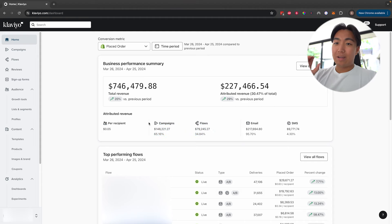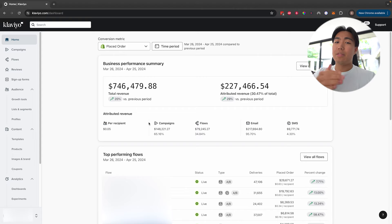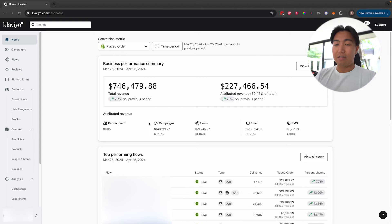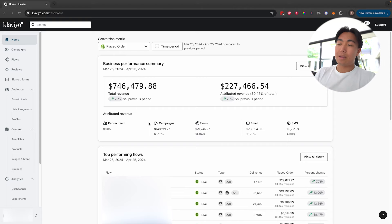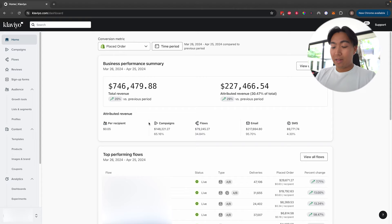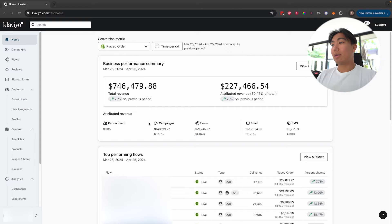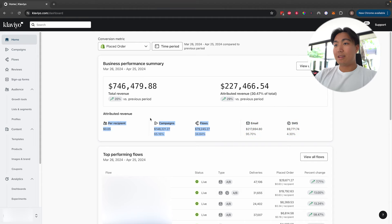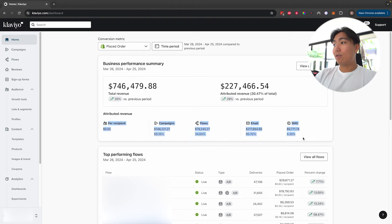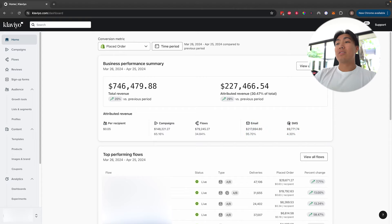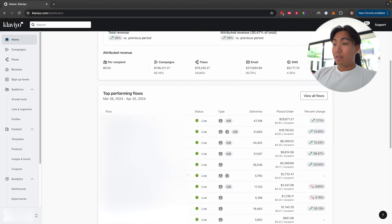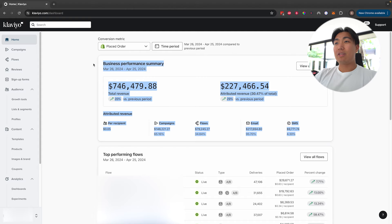The next thing I look out for in the dashboard is the ratio between campaigns versus flow revenue. Generally speaking, you're not always going to have a 50/50 split between flows and campaigns — most of the time it's going to be around a 60/40 split either way. The ranges where you should be more concerned is when it goes above the 80/20 split territory. On this account specifically, our SMS is slightly weak — so that's something we would look to improve.